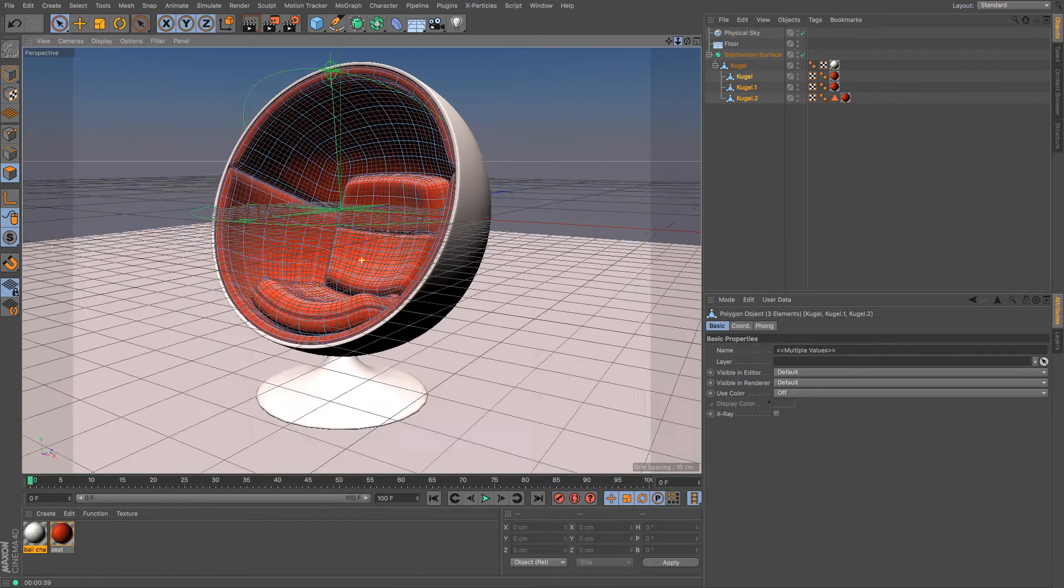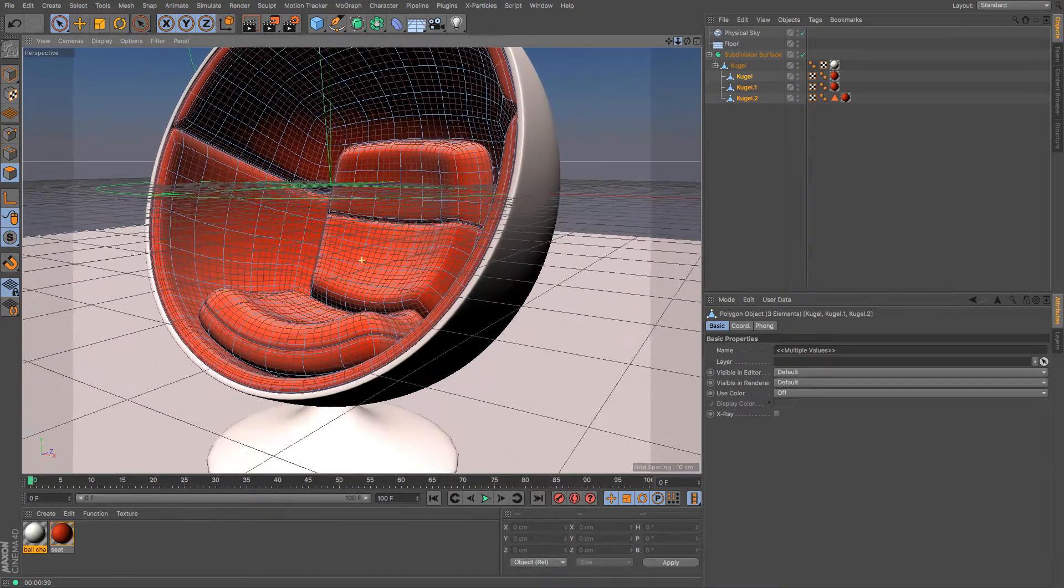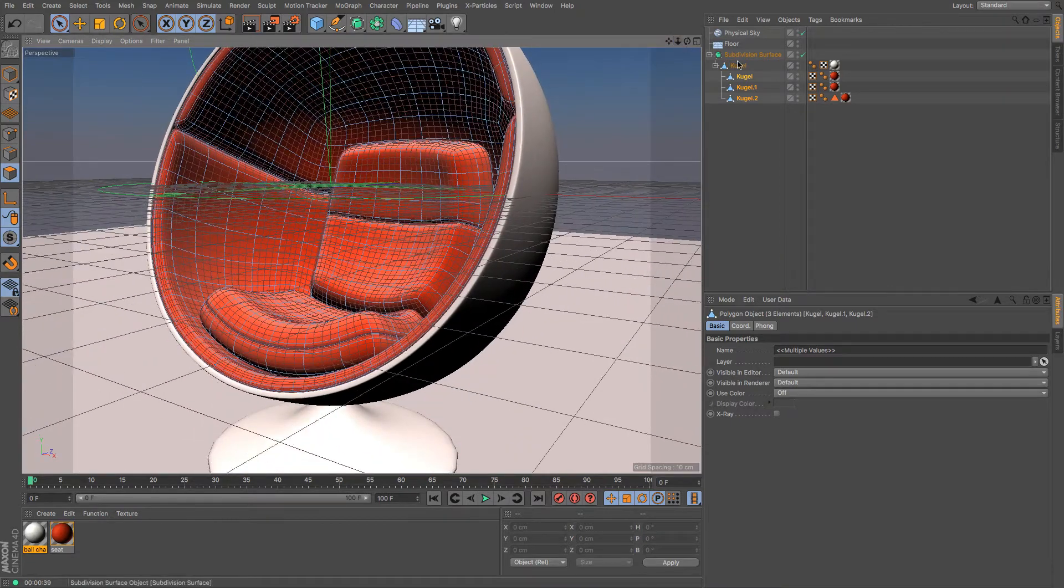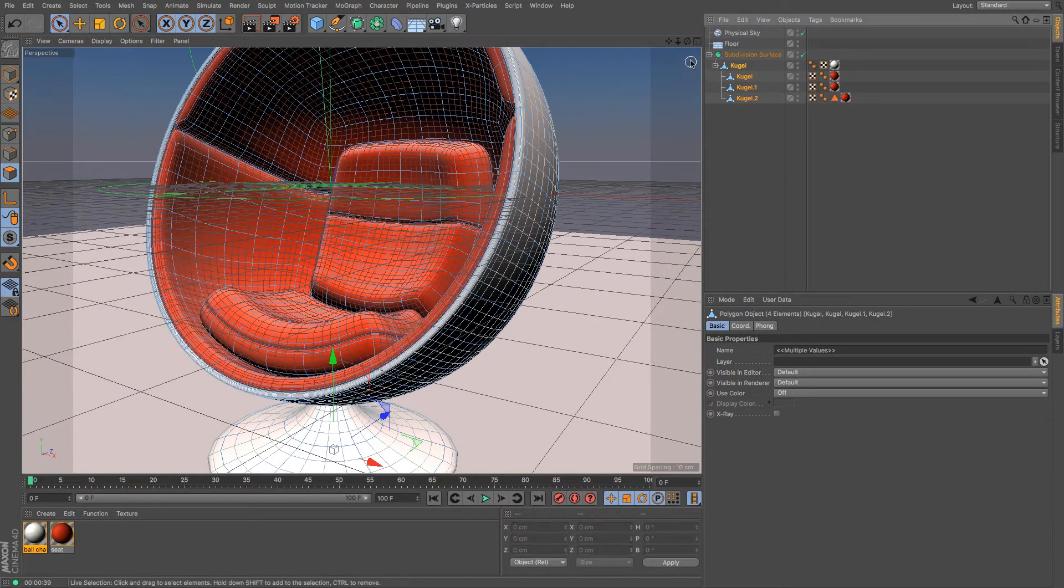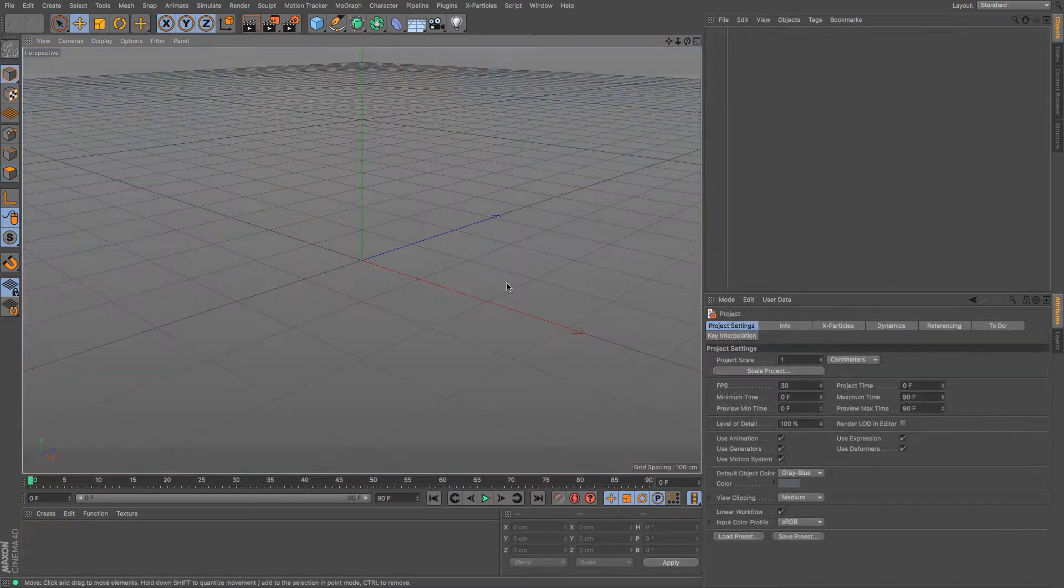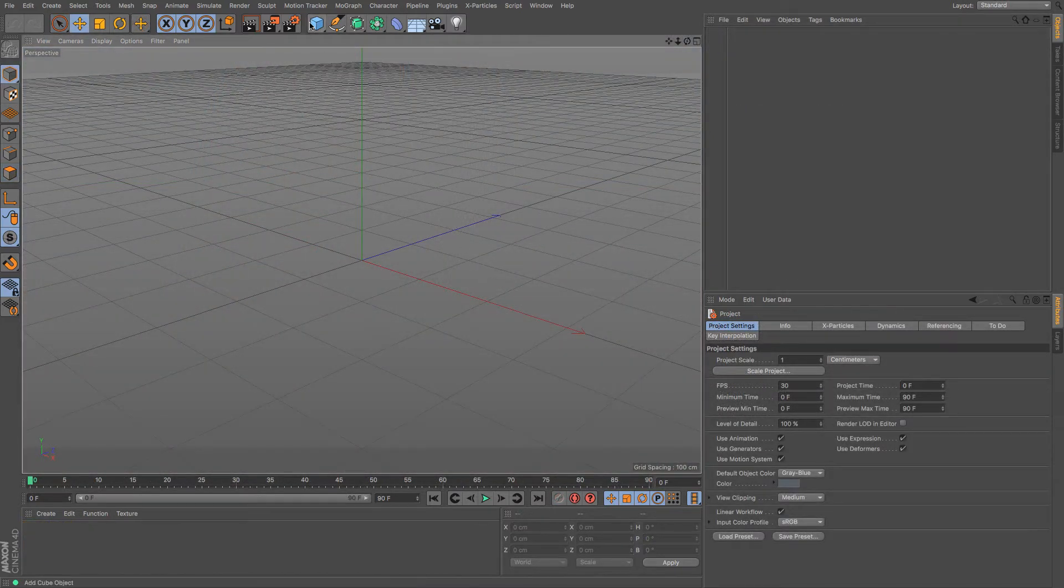So polygonal modeling is what most people use within 3D in general as most things in 3D are made up of polygons of some sort. But what actually is a polygon?